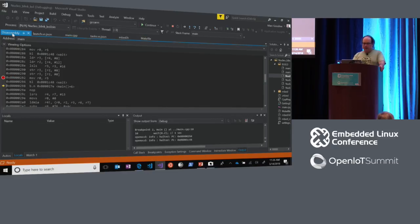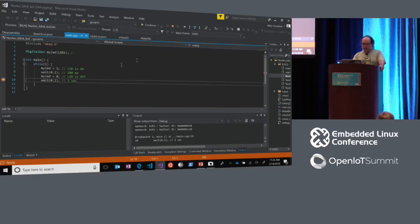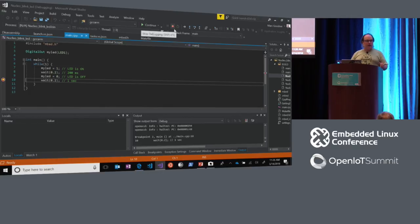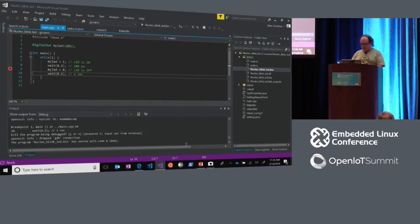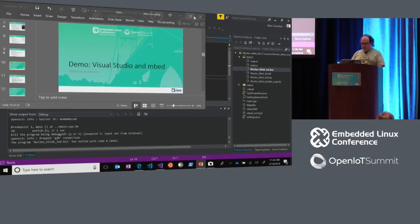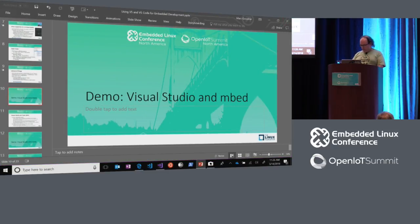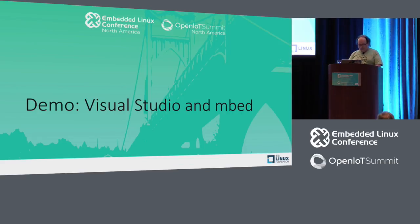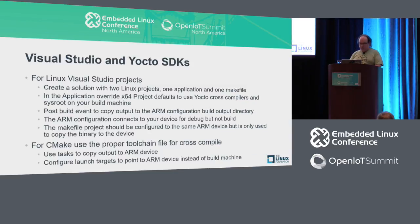So we've got Visual Studio building with ARM GCC cross-compiling locally and flashing the ST Nucleo board, and we've got it debugging. Now what about Yocto?